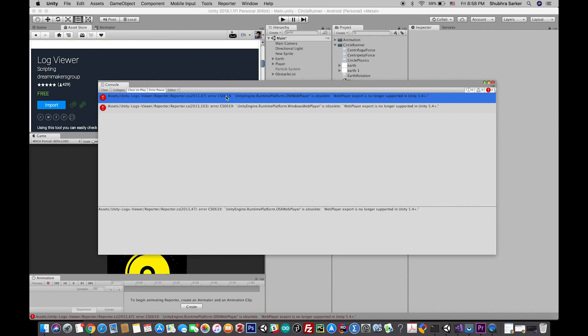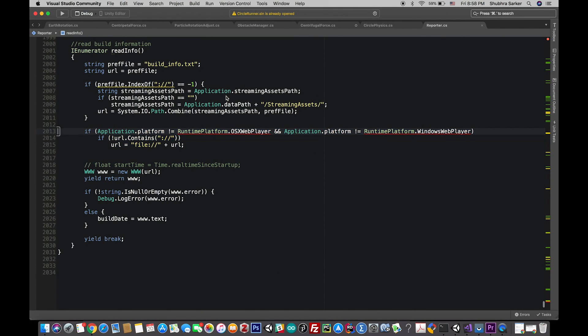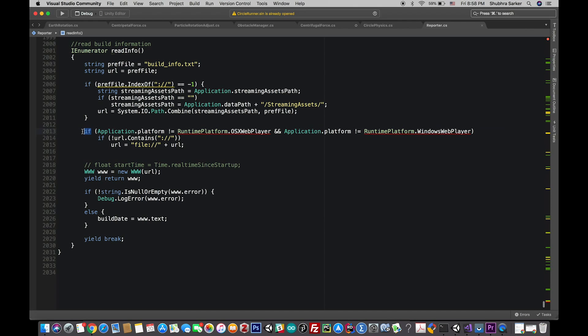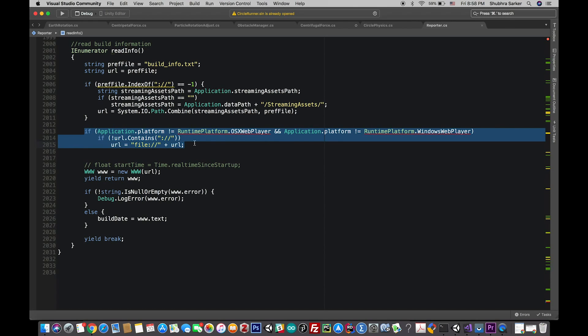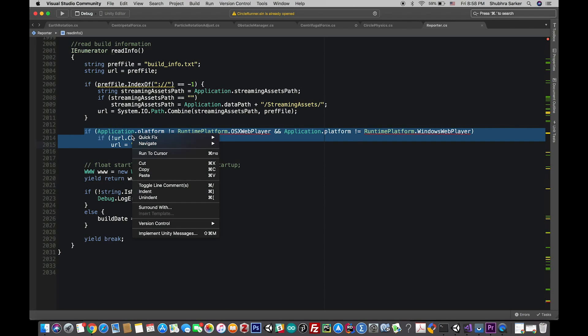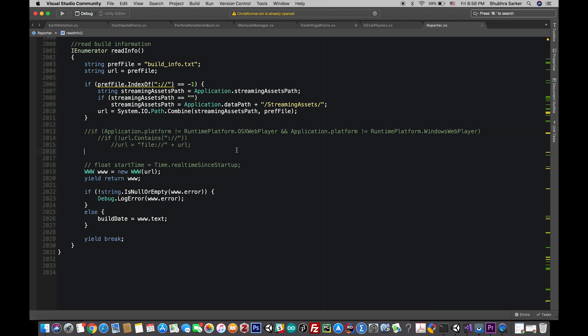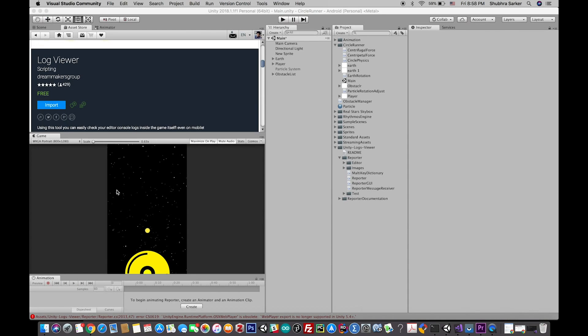All you have to do to solve it is just double-click on the error and you'll see these two platforms that are not available in the current version of Unity. They're completely obsolete. So all you have to do is select all this and comment it out or delete it.